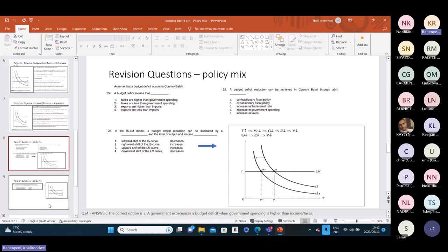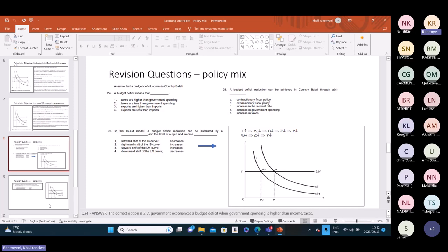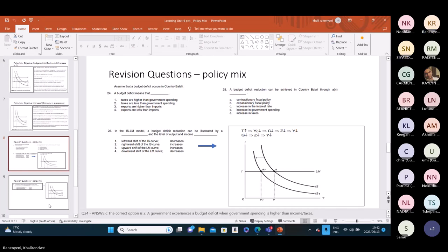In Learning Unit 4, there are a number of questions. I picked questions relevant to policy mix — questions 24, 25, and 26. Question 24 asks: you are dealing with a budget deficit occurring in country Balali — what does this mean? Can someone shout the answer? The answer: it means the government is spending more than the taxes. That is correct. Budget deficit just means the revenue being collected is less than what government is spending — taxes are less than government spending. The correct answer is two.